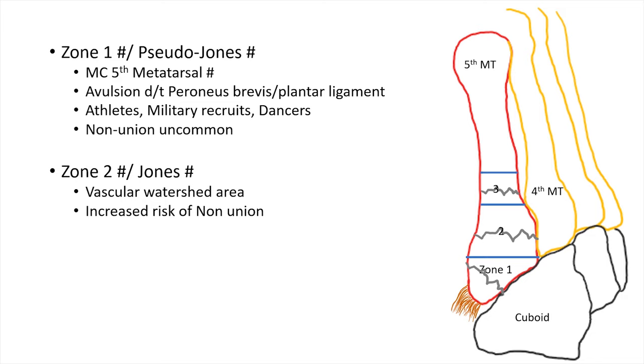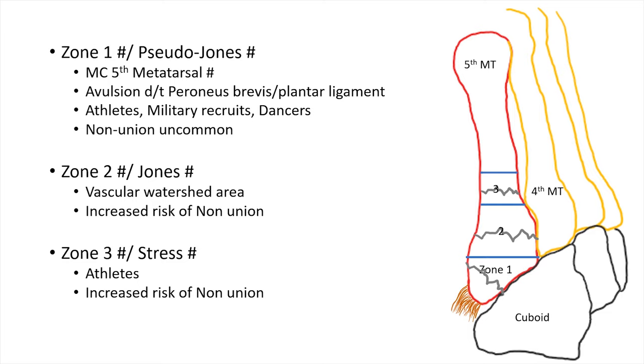If the fracture happens in zone 3, that is usually due to a stress fracture. It is again very common in athletes and has increased risk of non-union.